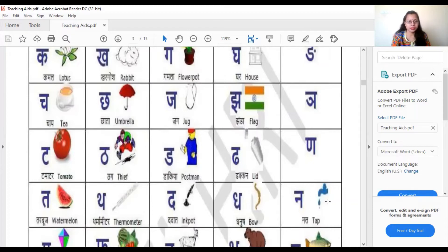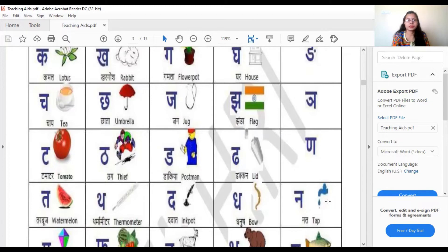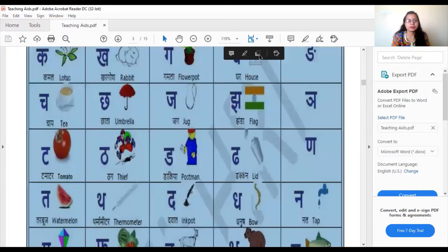Tha say — Tamatar means tomato. Tha say — Thag means thief. Tha say — Dakiya means postman. Tha say — Thakkan means lid. Na say — Kuch nahi means nothing. Tha say — Tharbooj means watermelon. Tha say — Thermometer means thermometer. Dha say — Davat means ink pot. Tha say — Dhanush means bow. Na say — Nal means tap. Now we are going to see how to write these letters in a proper way.